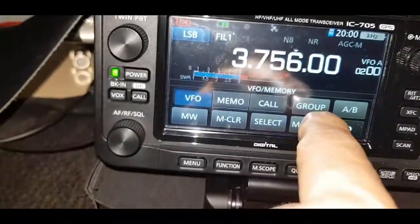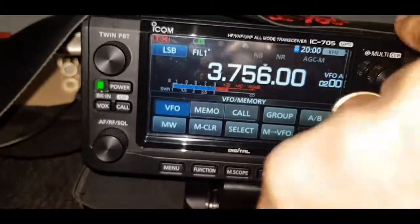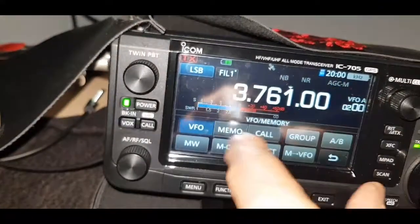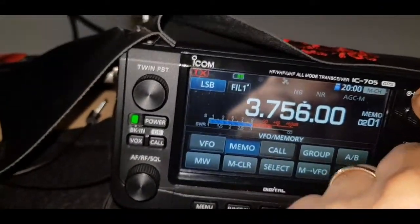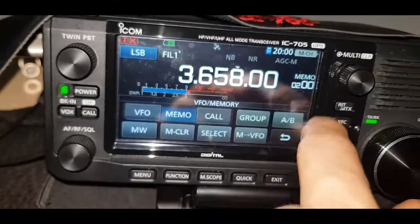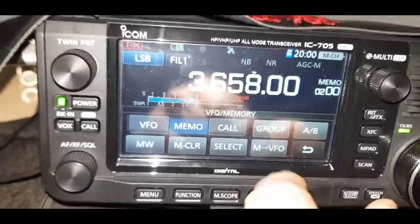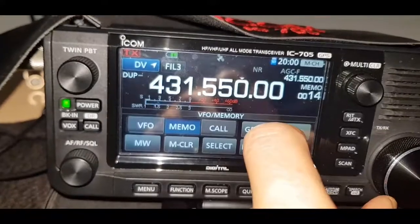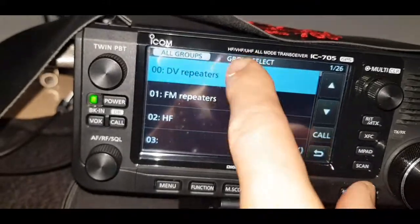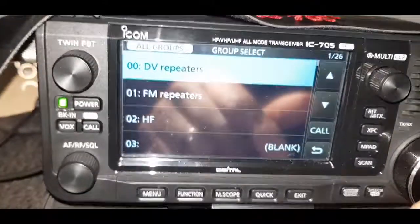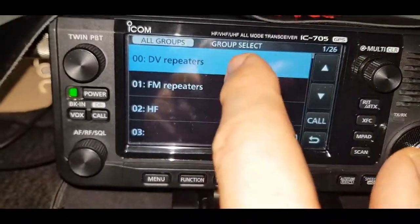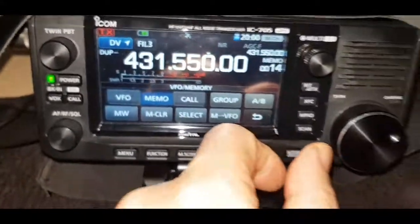Now if you want to look at those memory channels, remember to hit Group, then HF, then you can scroll through the memory channels in that group. There are the memory channels in that group. So the main confusion is that when you go into memory mode, it wants you to select the group you want to be using. This list — 1, 2, 3 — is not your memory channels, it's your memory groups, and within those memory groups are your memory channels. M0FXB, 73.